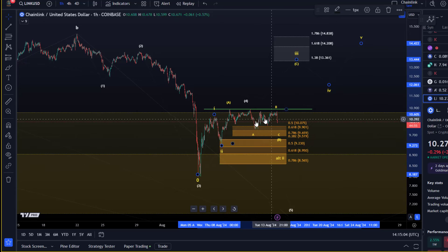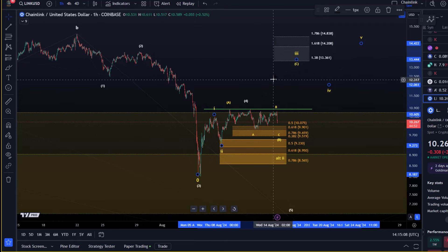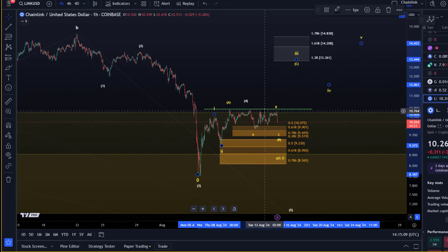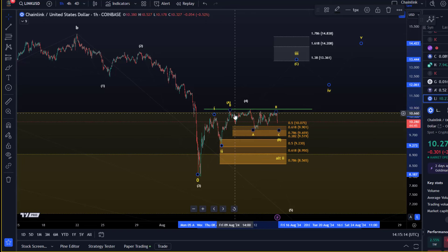We'll give the bulls the chance, but on the Bitcoin chart as well, I've highlighted that I don't really trust the patterns at the moment — they are very fragile. So your trade management needs to consider this.